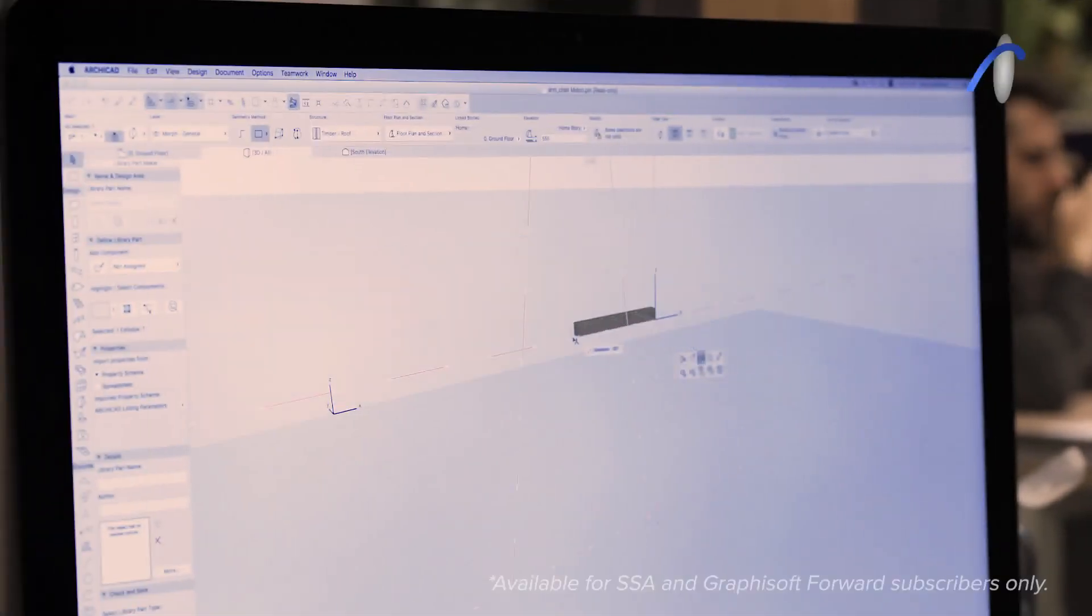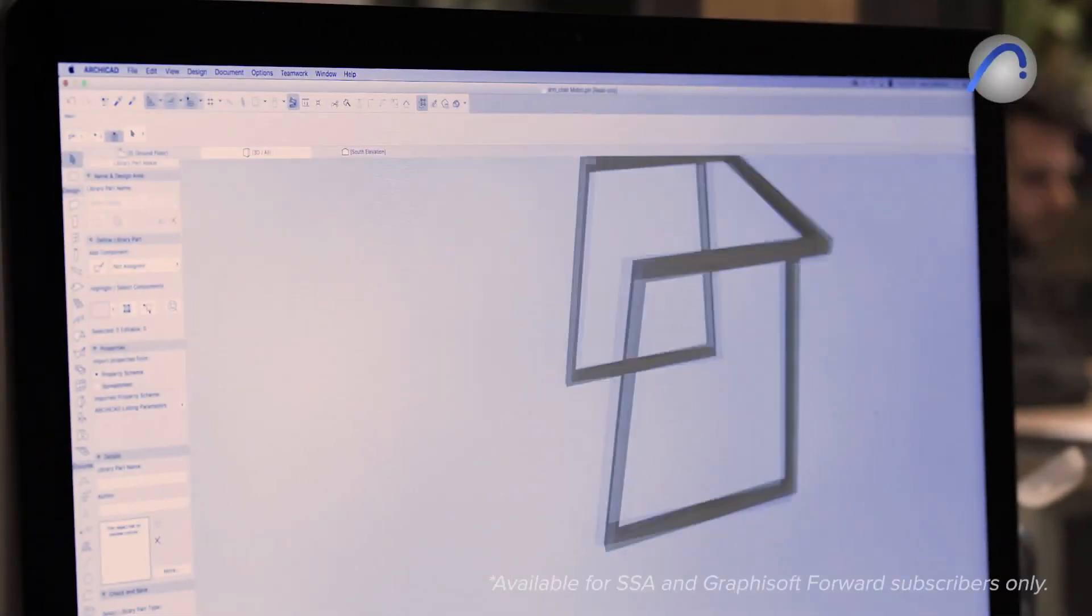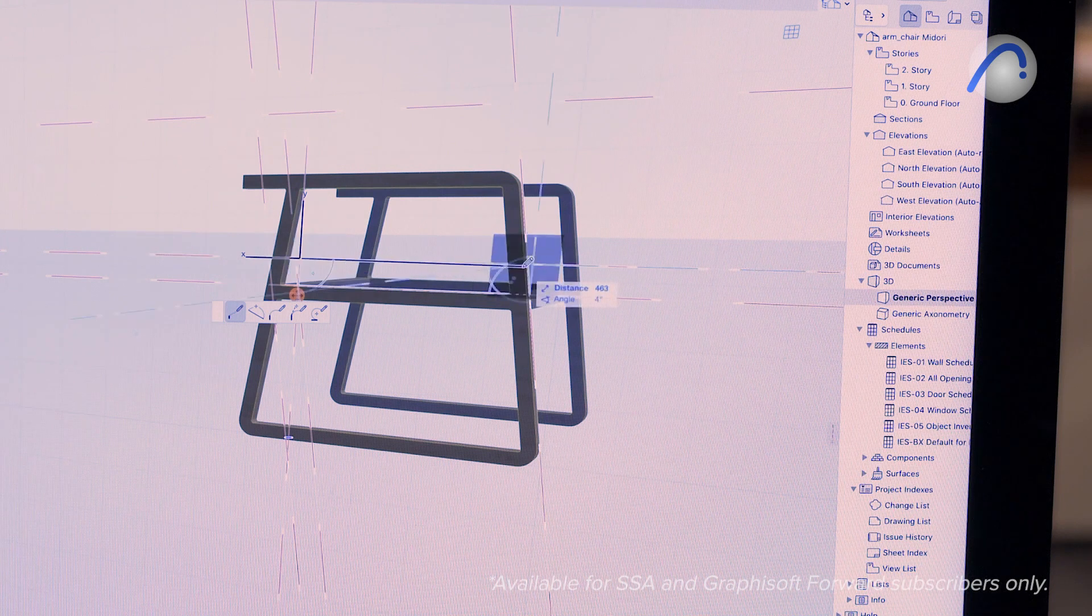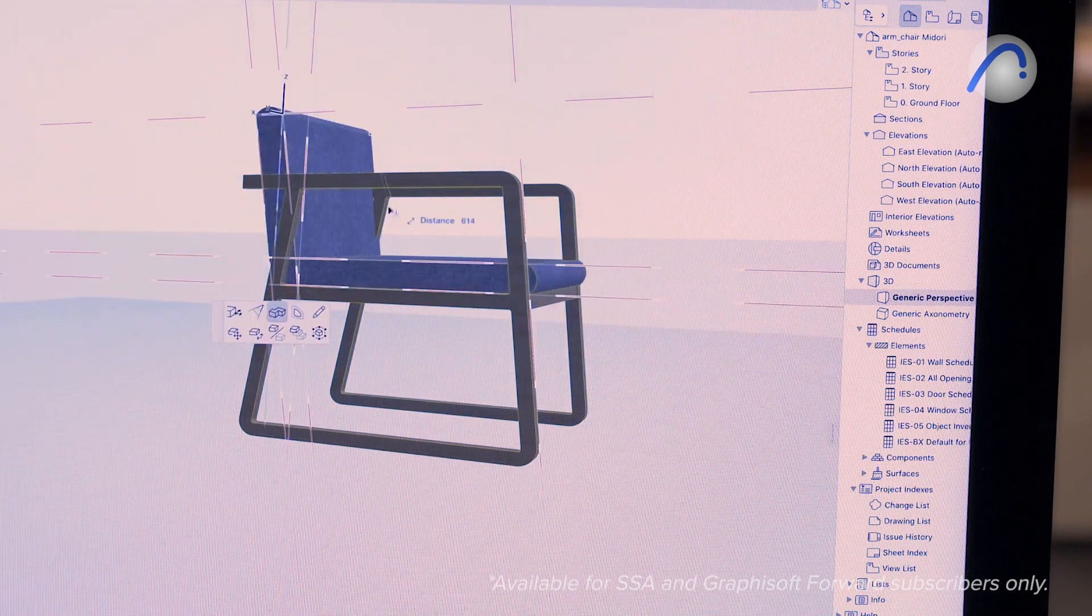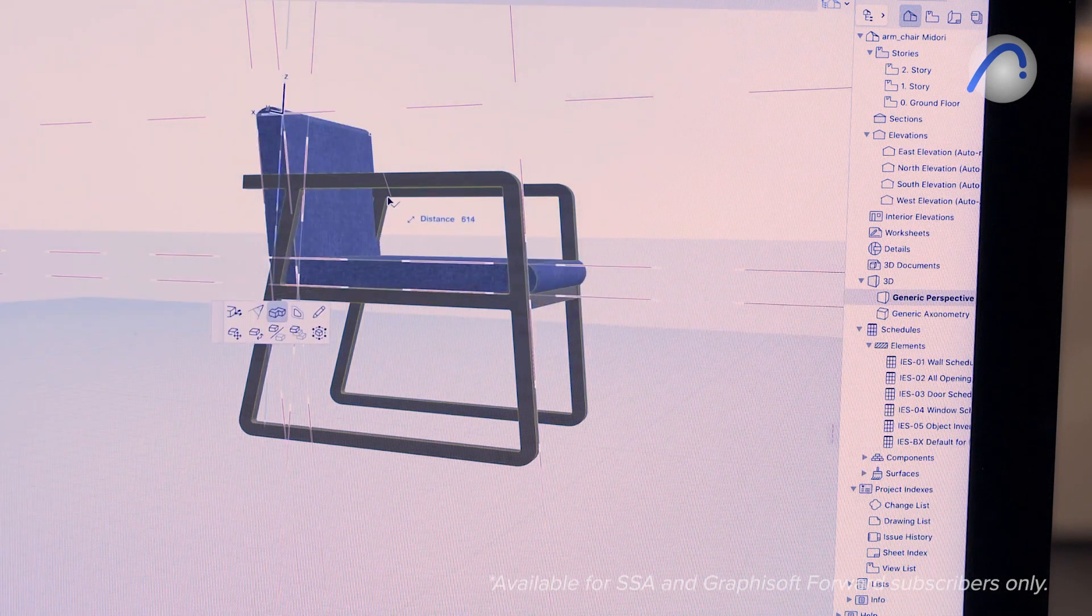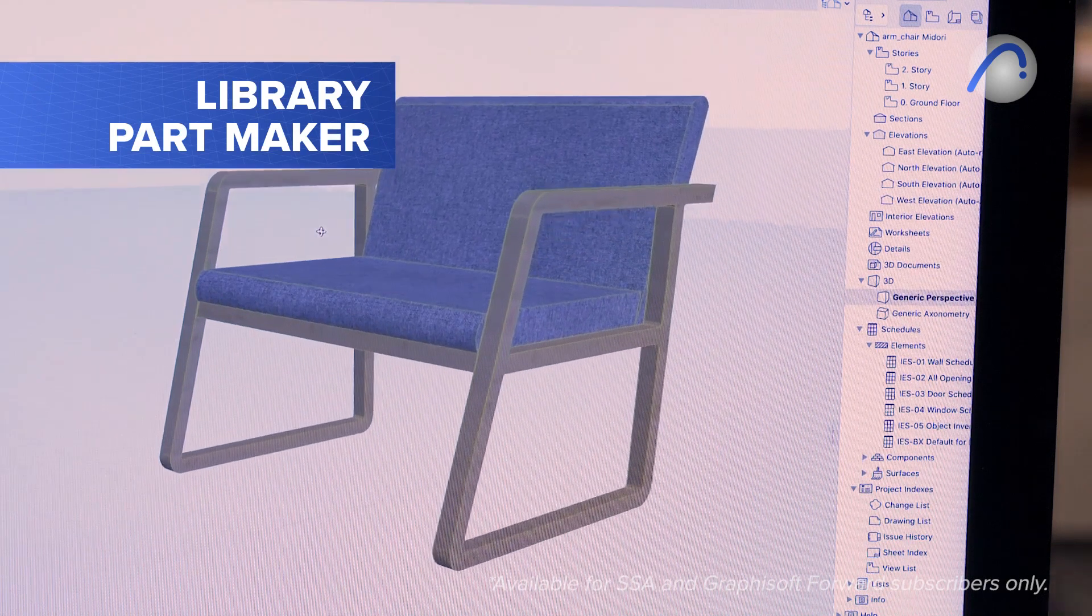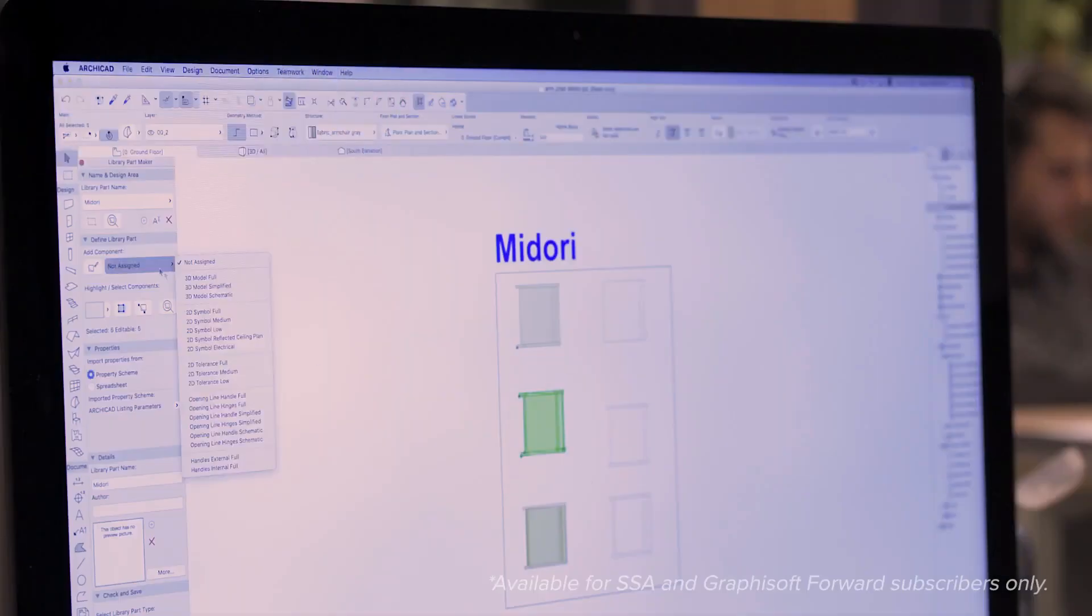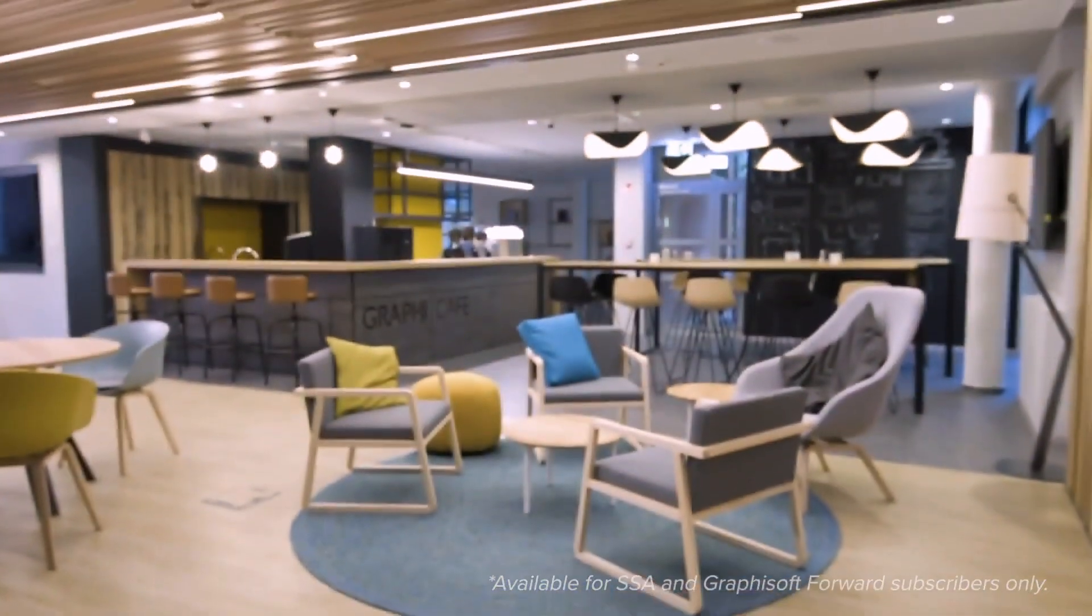Build custom parametric object libraries without scripting. Create smart objects such as doors and windows in a snap with the library part maker tool. No GDL knowledge is needed and graphical editing methods will help you every step of the way.